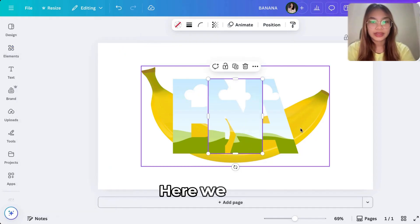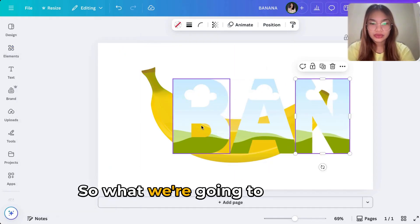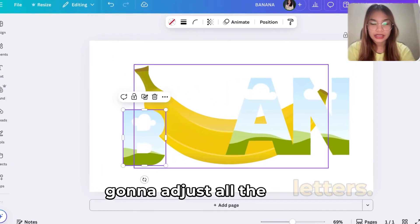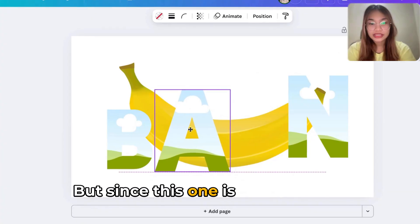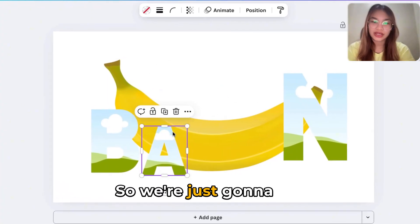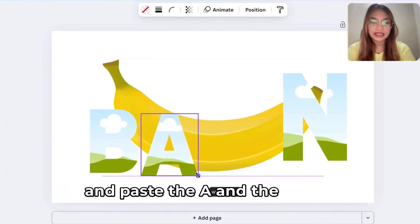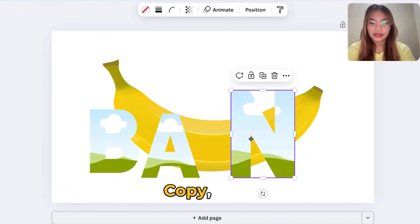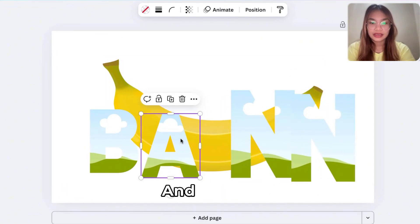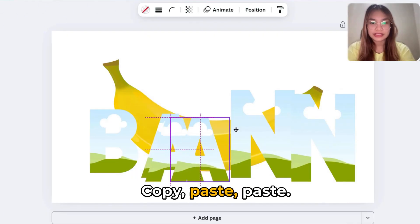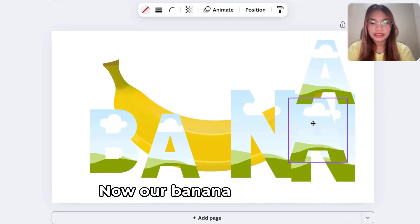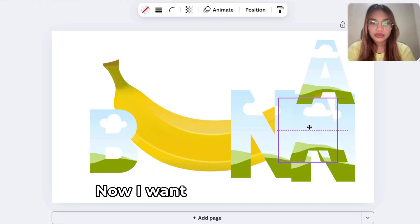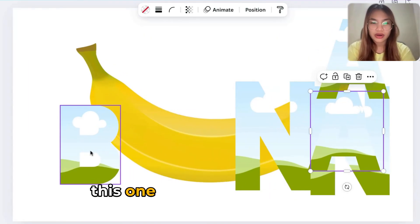Here we have it. So what we're going to do is we're going to adjust all the letters. But since this one is just only B-A-N, we're just going to copy and paste the A and the letter N. Copy, paste, and this one copy, paste, paste.